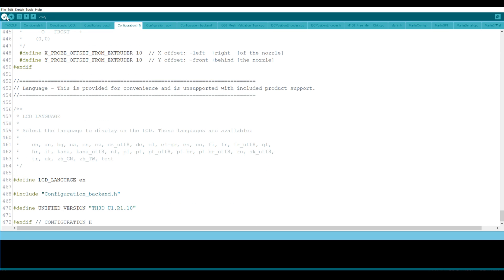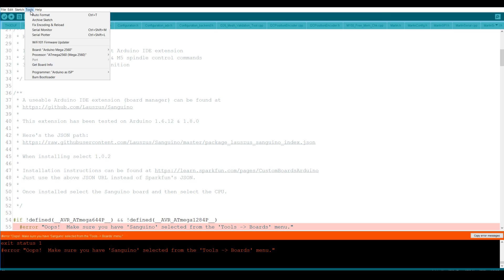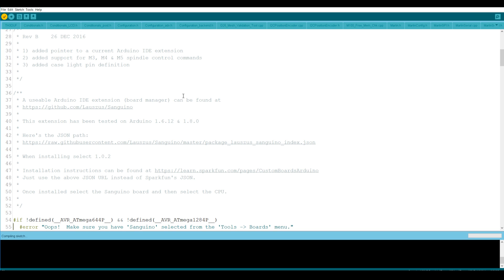That's it I'm going to hit compile just to check that everything is going to work and then after that I'm going to upload to the printer. Oh we got a little snag and it wants this to come up the top and select the correct board which we will do. And now we will re-verify and that should fix everything.